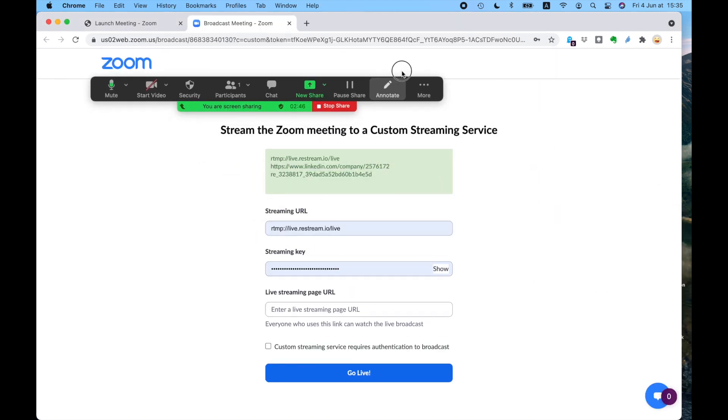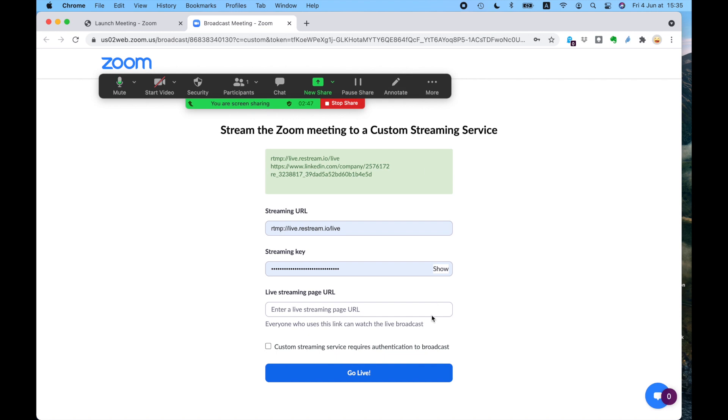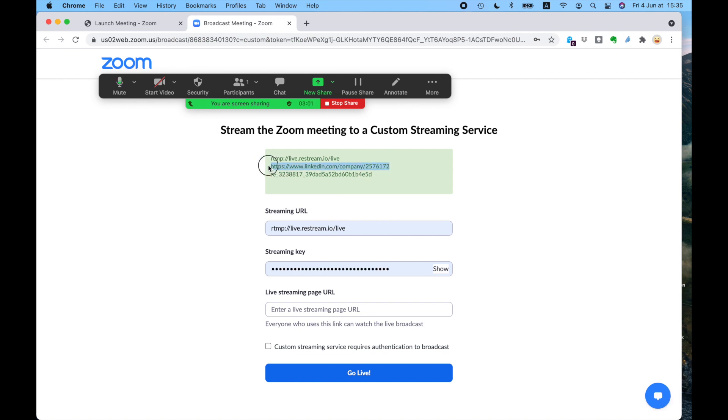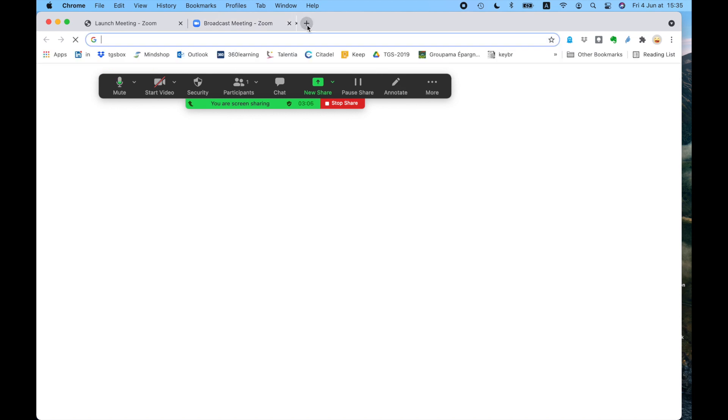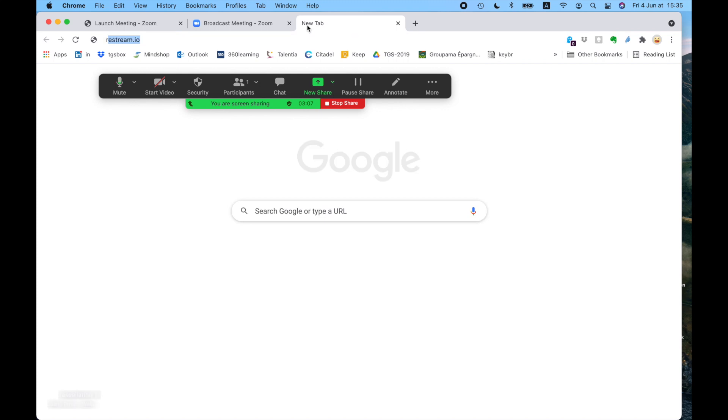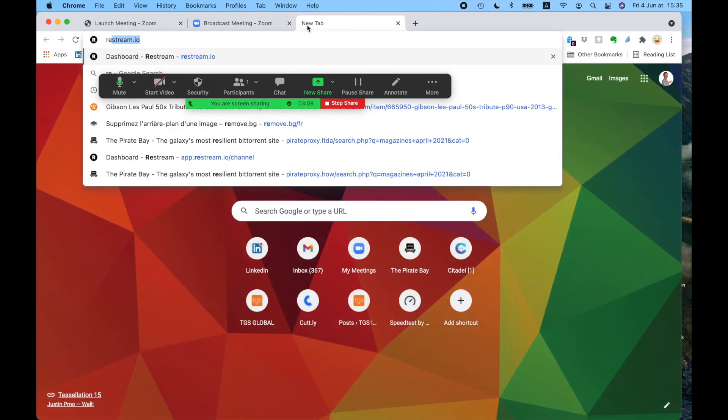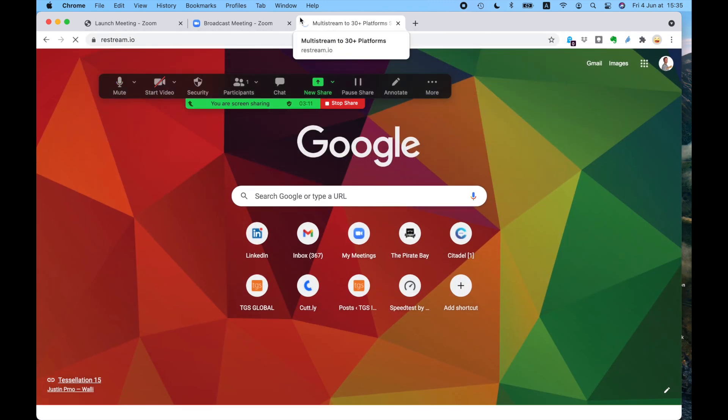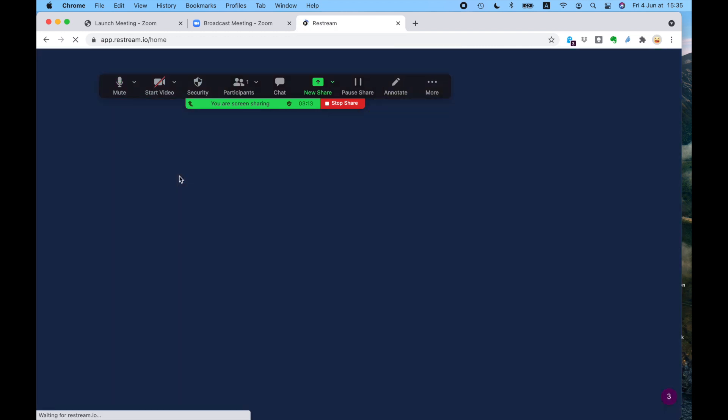it's going to ask me for a streaming URL, a streaming key and the streaming page. Now the URL you'll find on the Restream application, the page you want to stream to is your LinkedIn company page. So I've saved that previously in a little box there and the Restream key. So I'm just going to nip over to Restream and show you what that is. So that's Restream.io, as you can see there. And this is Restream.